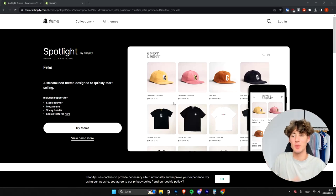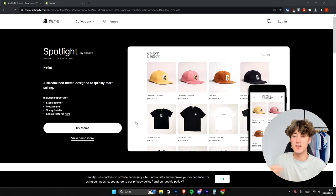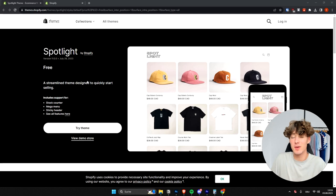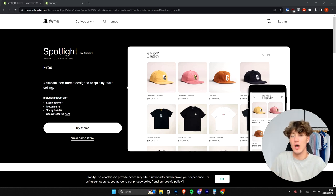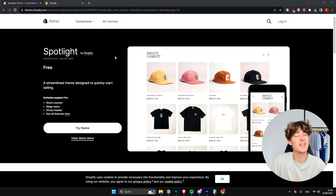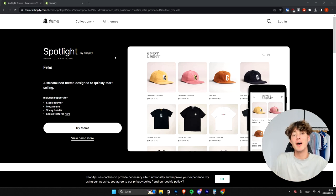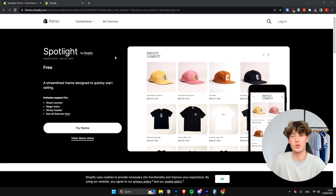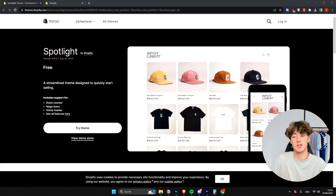In this video I'm going to show you how to customize the Shopify Spotlight theme, which is a free theme. Even if you are a complete beginner, by the end of this video you're actually going to have a good looking Shopify Spotlight store.